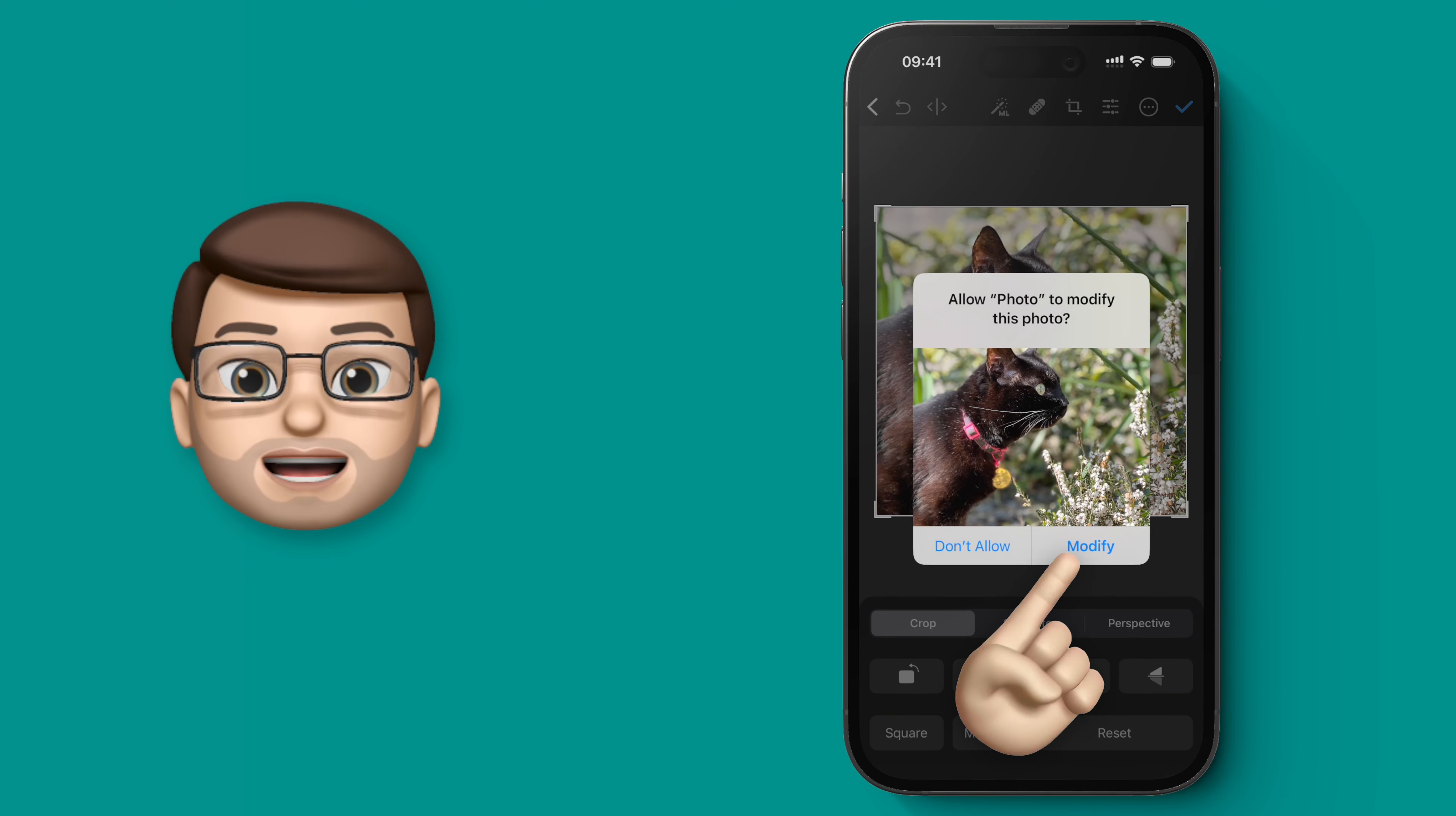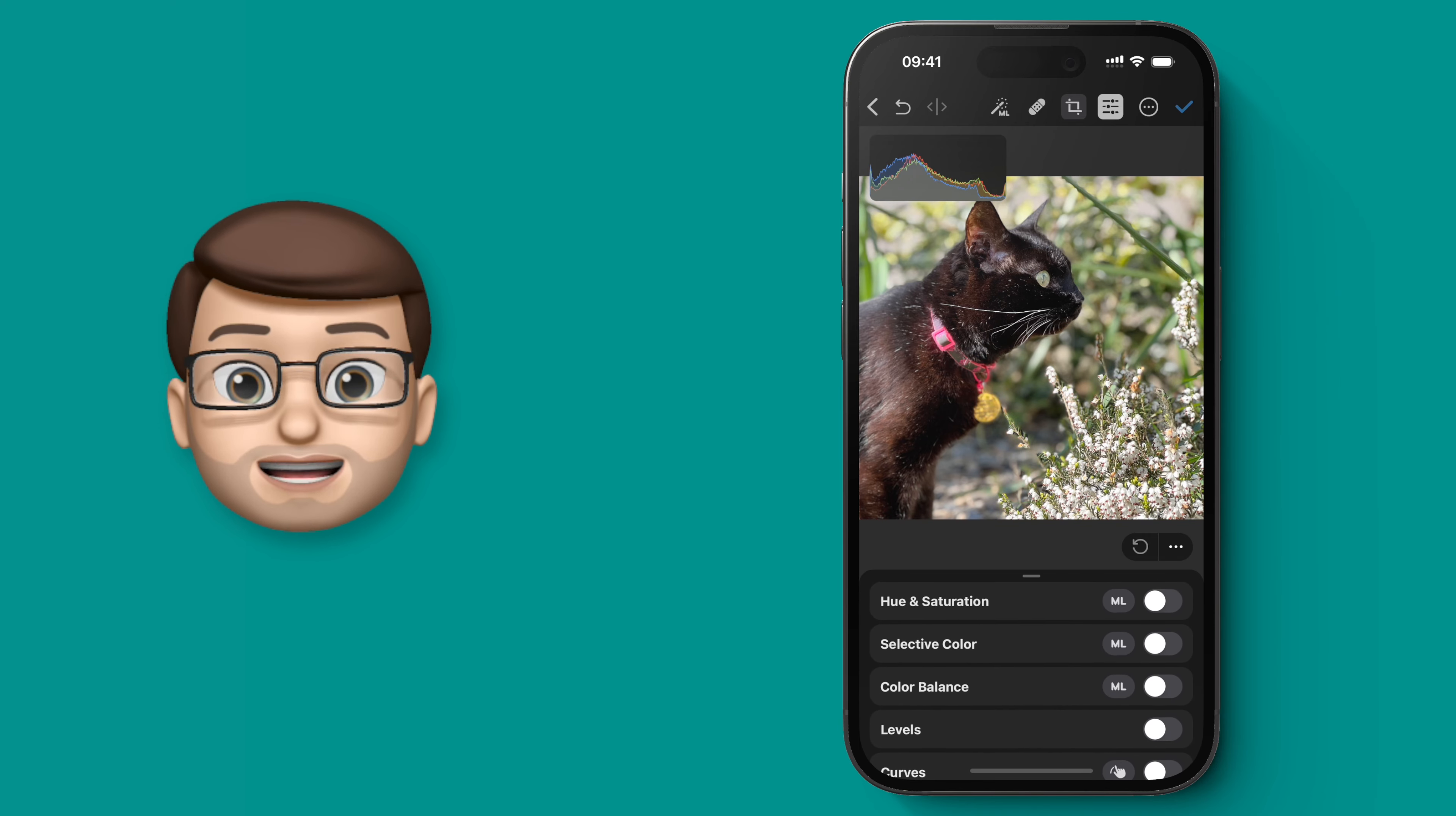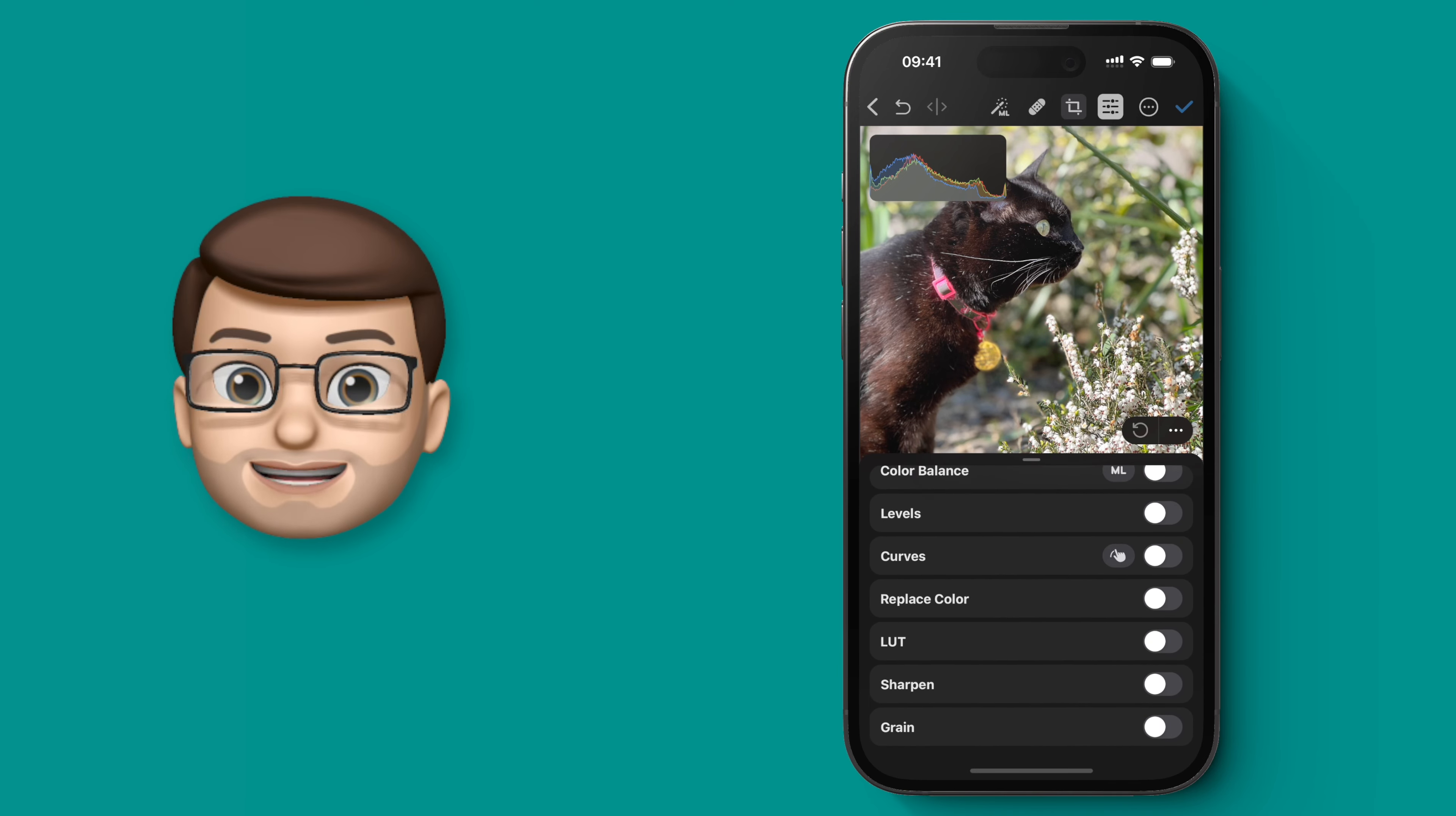From here we're then going to go on to the filters button, which is this one on the top toolbar. Now on here there are lots of different options and different ways you can edit your picture. We'll scroll right the way down to the bottom to where it says LUT, L-U-T.